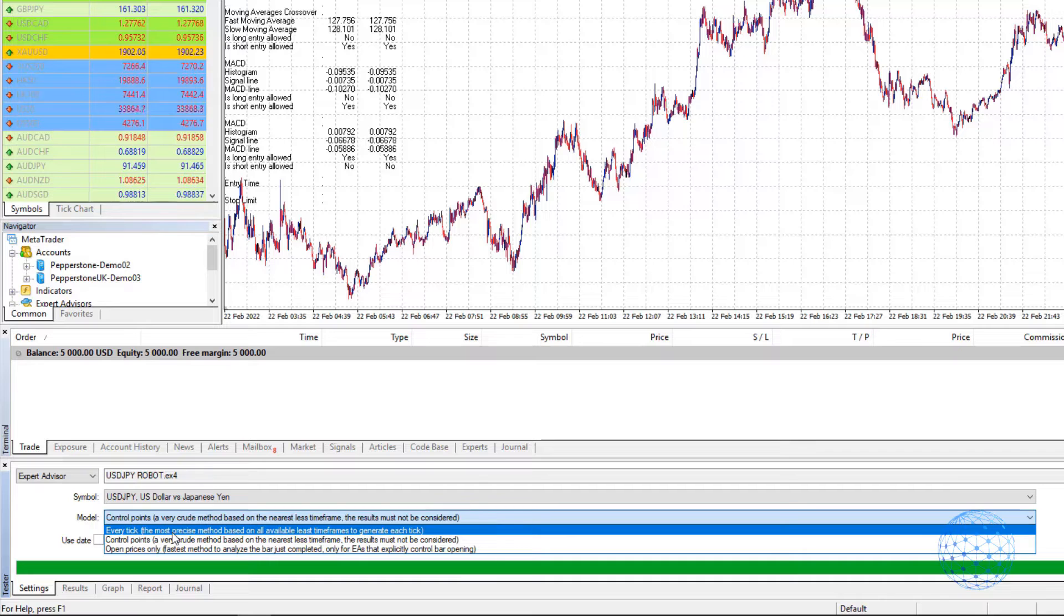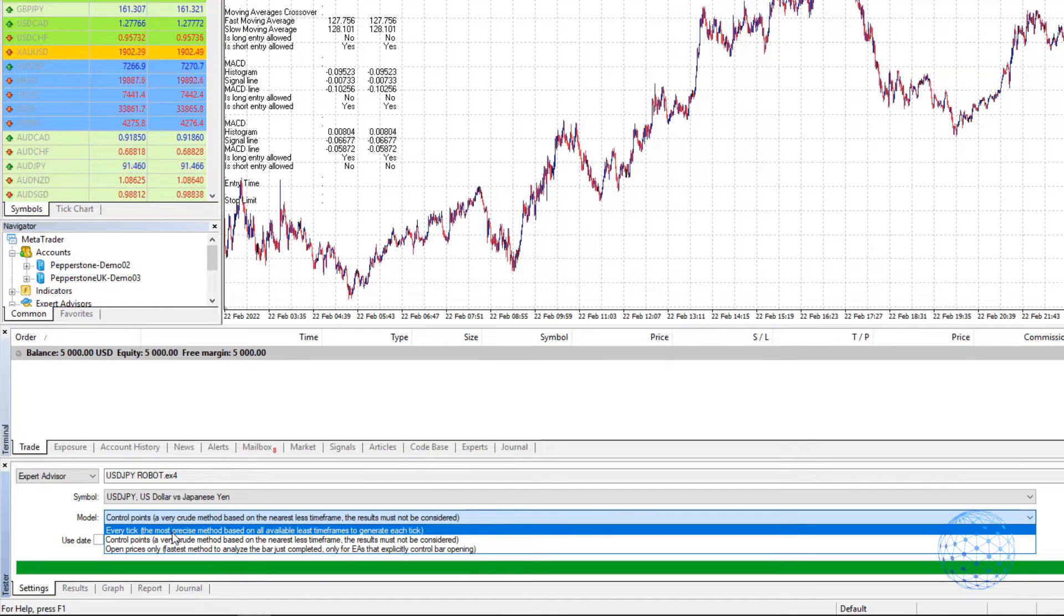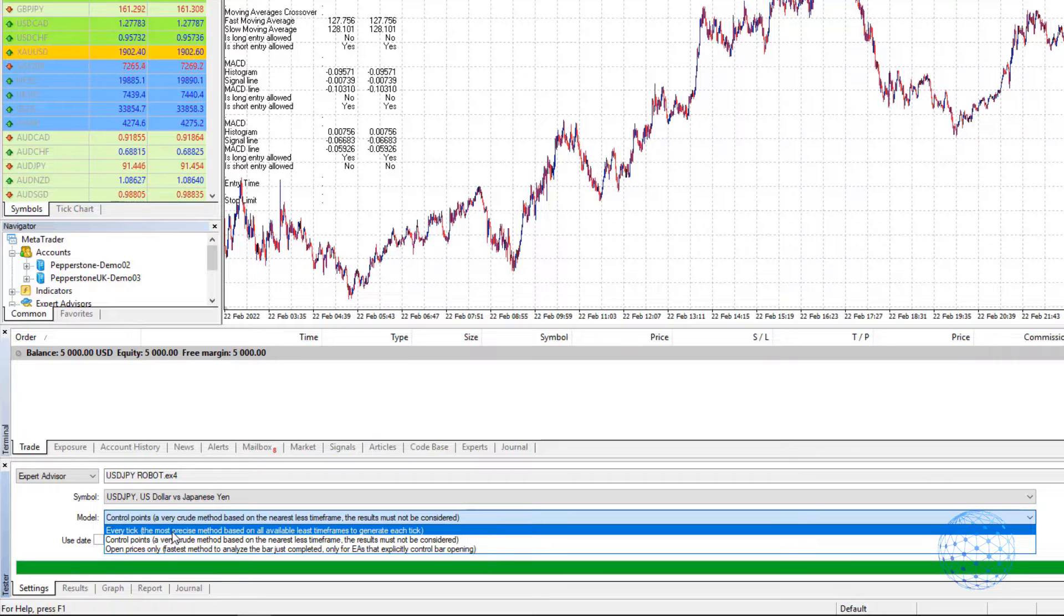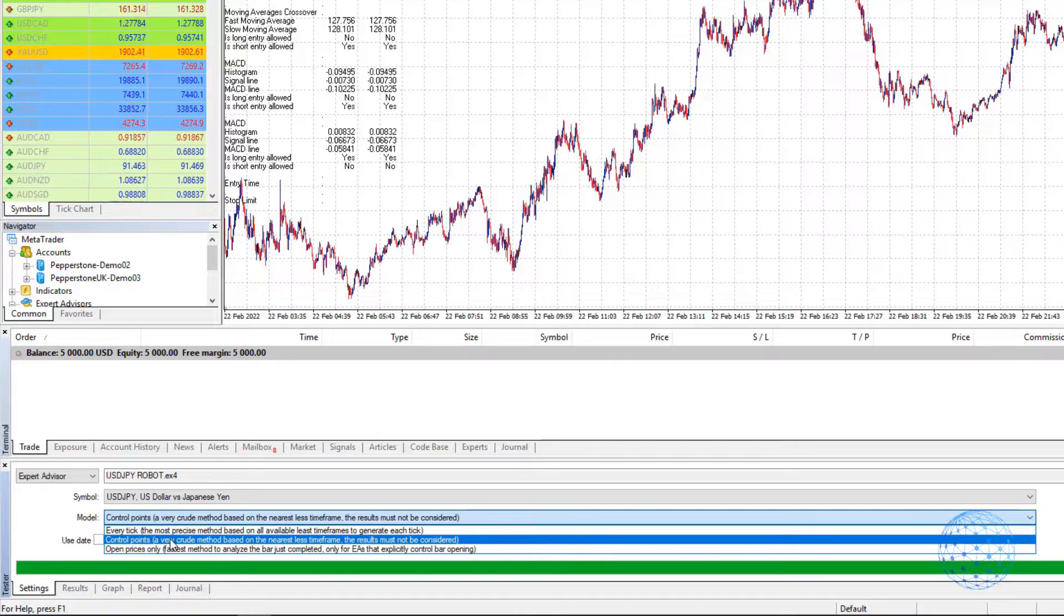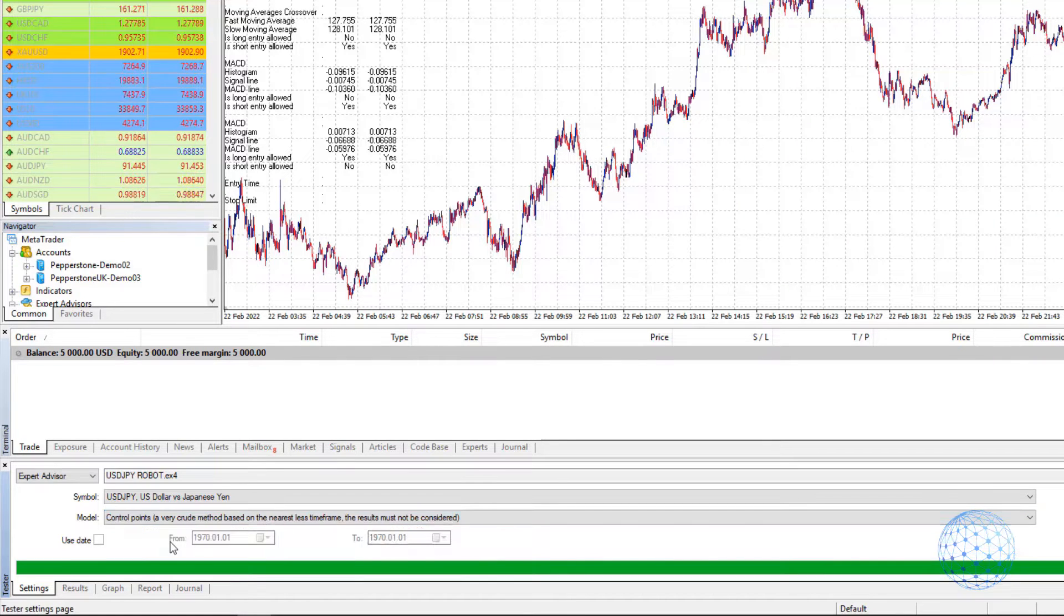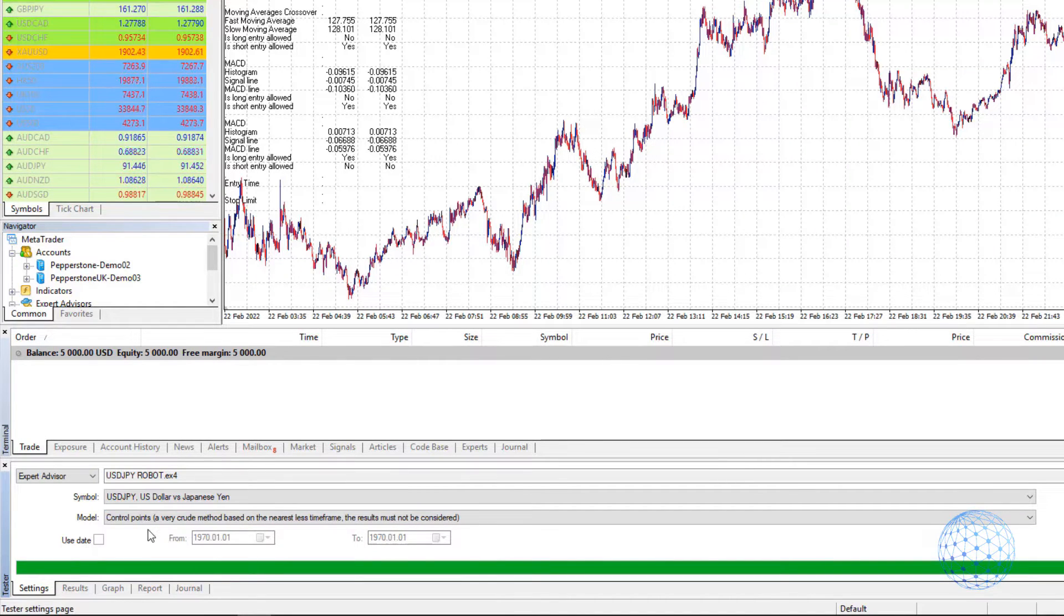EveryTick is a little bit tricky because on MetaTrader we don't have Tick data, and the backtester doesn't really work precisely with Ticks. So I'll be using Control Points, which is a suitable method for this strategy.